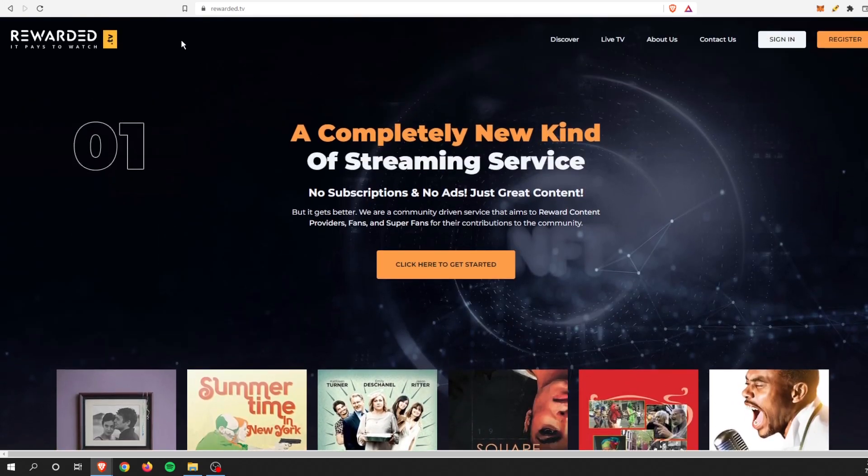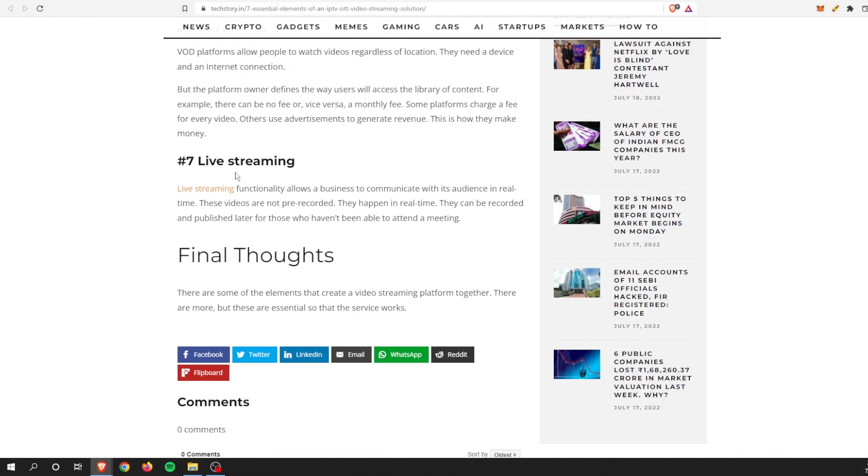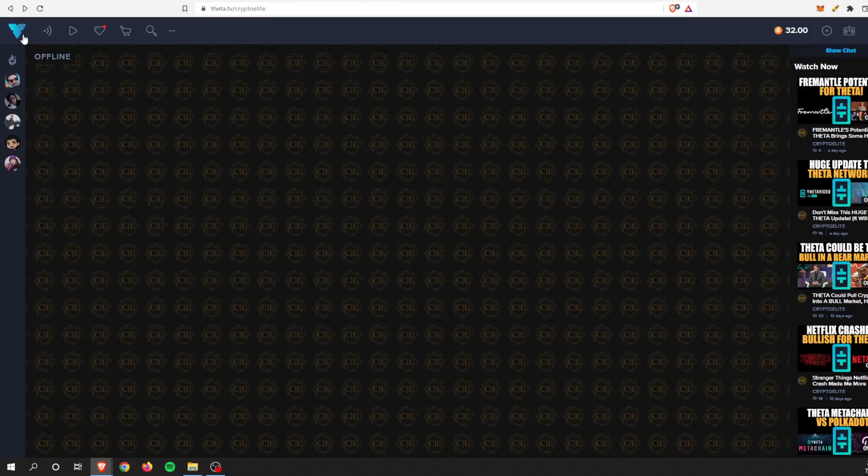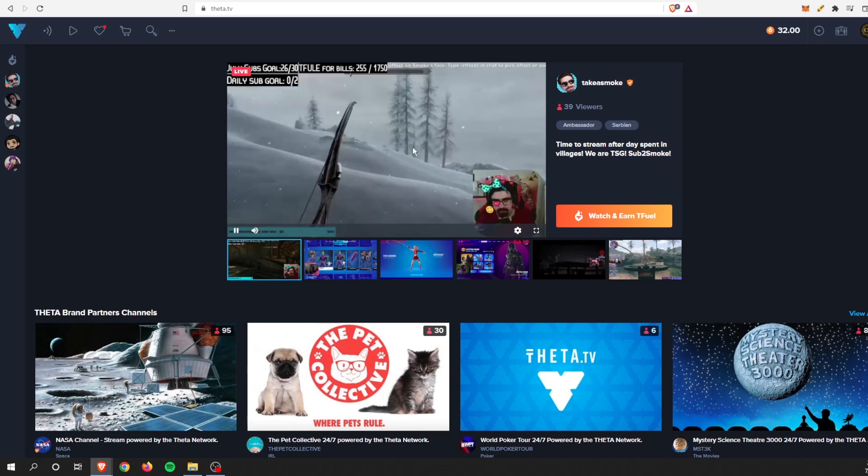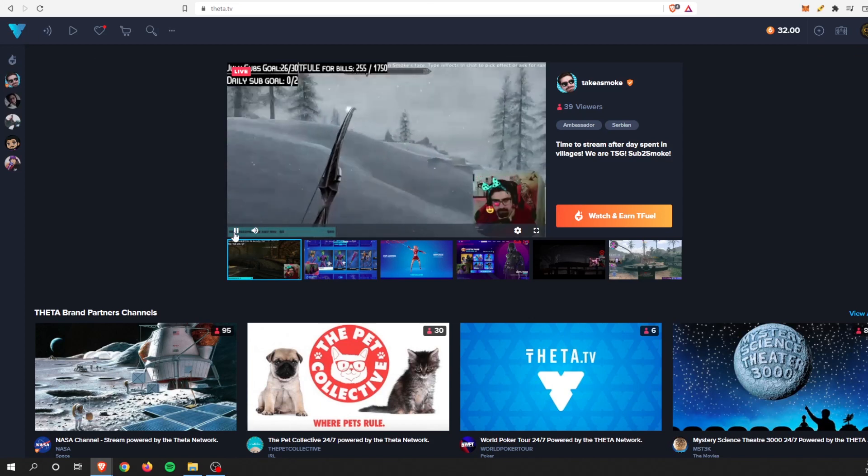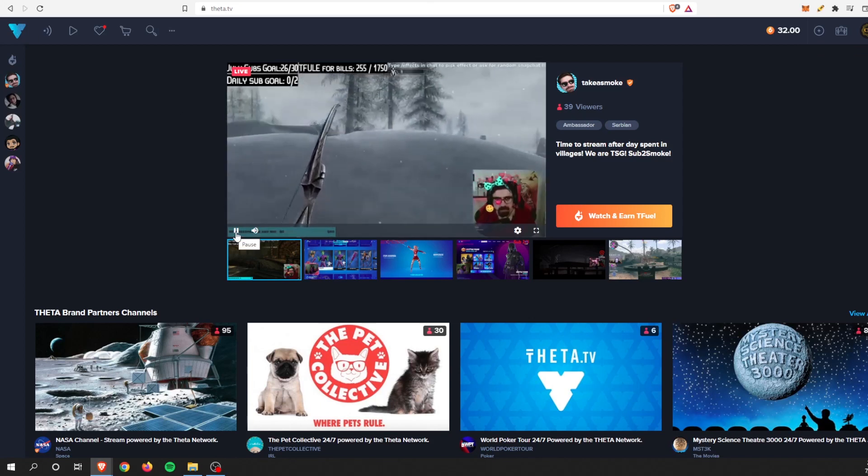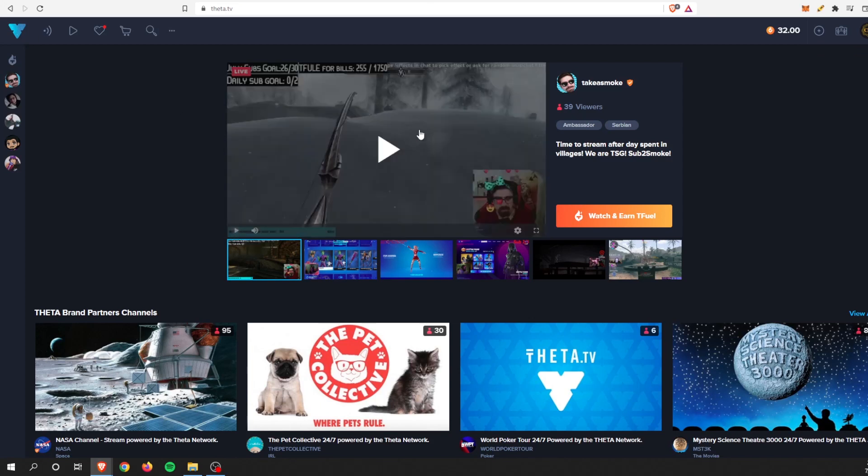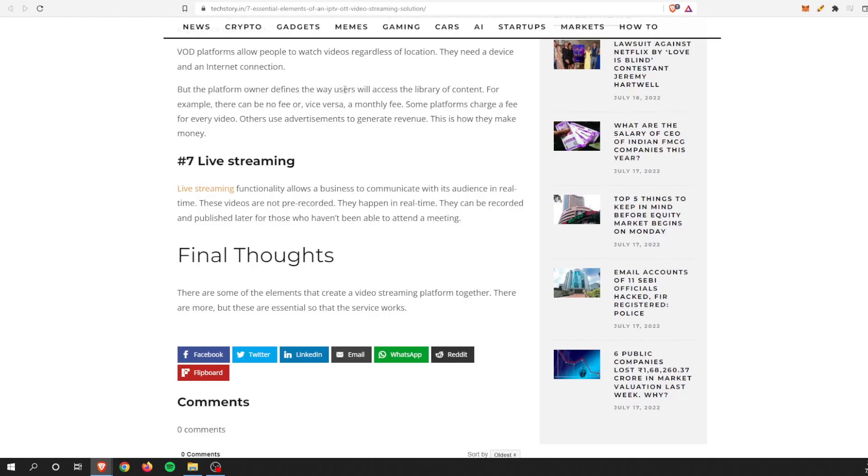And of course, number seven is live streaming, which on Theta TV there is a bunch of live streams out there 24/7. You can just tune in and watch and get paid to watch. So that is something that is currently out there as well.